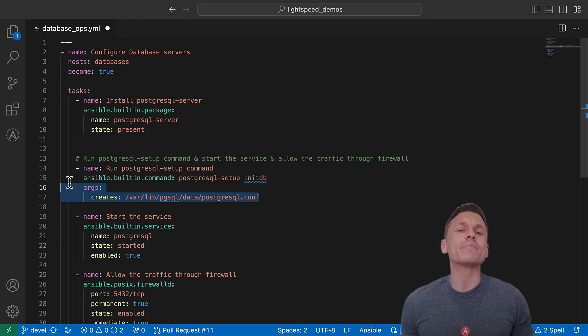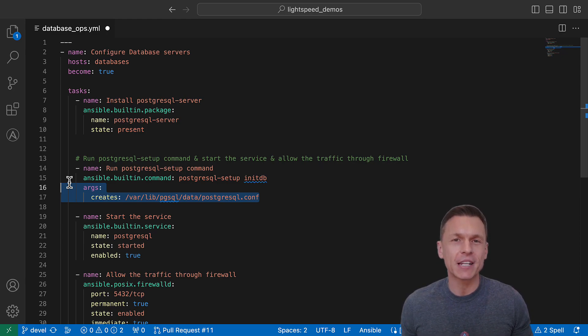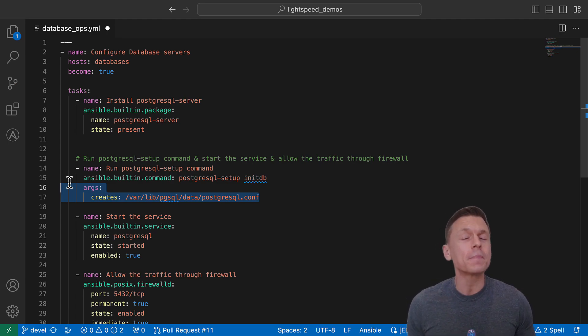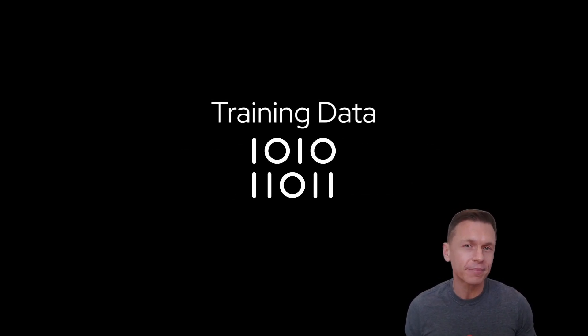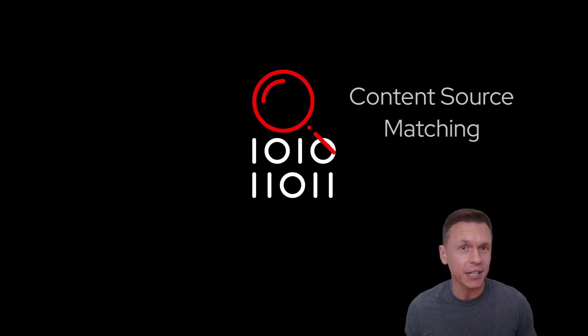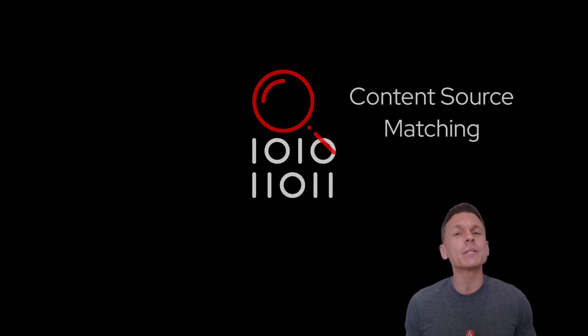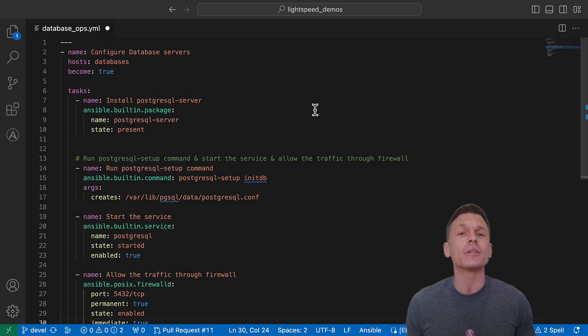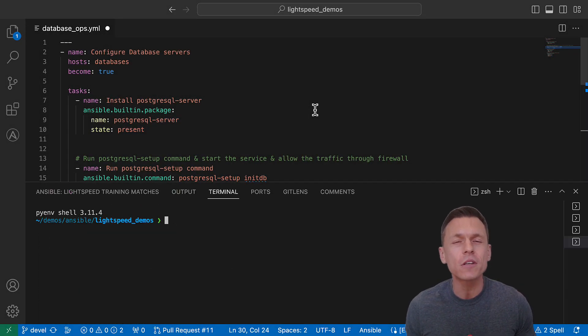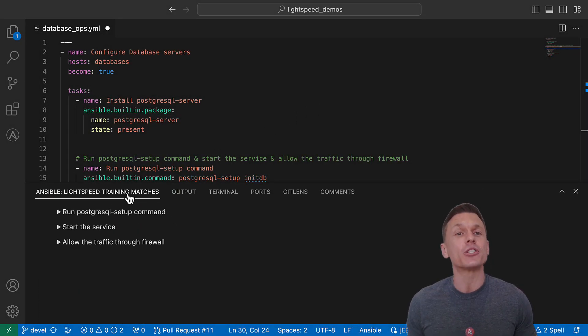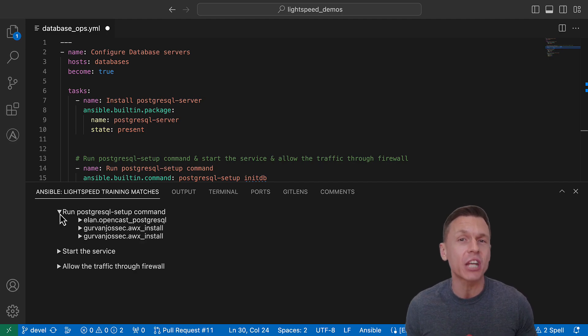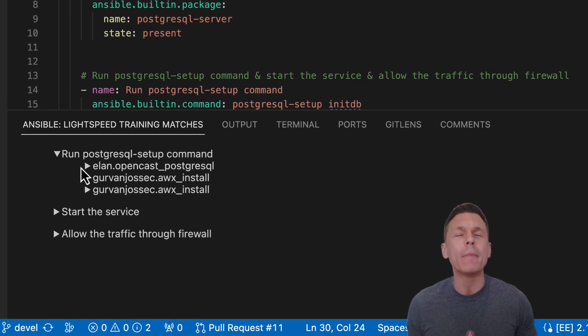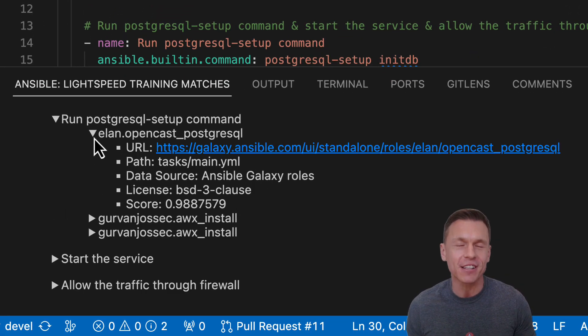Let's jump to the next feature of Ansible Lightspeed called Content Source Matching. A general barrier to adopting generative AI is trust, and the lack of transparency around the training data sources makes this even more difficult. An exciting feature to help address this is Content Source Matching. Ansible Lightspeed provides information on the potential source, author, and license of the training data used to generate the suggestion for maximum transparency and trust.